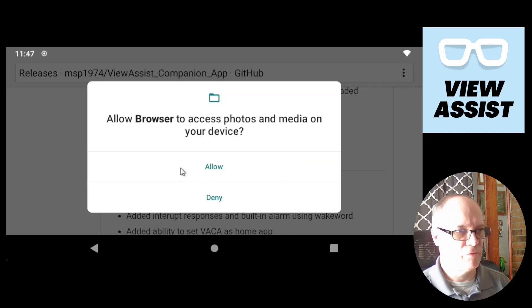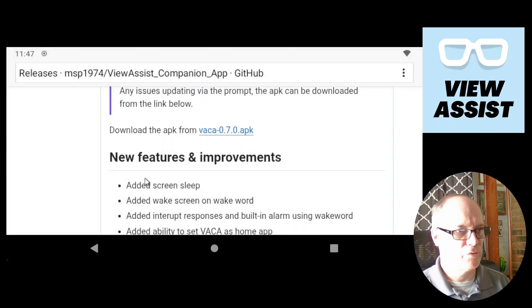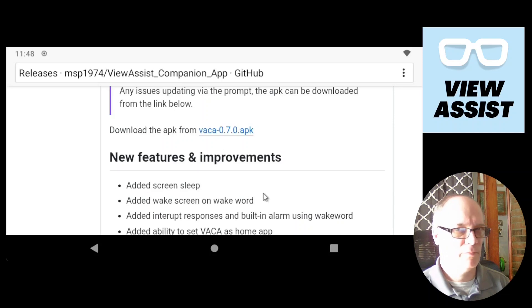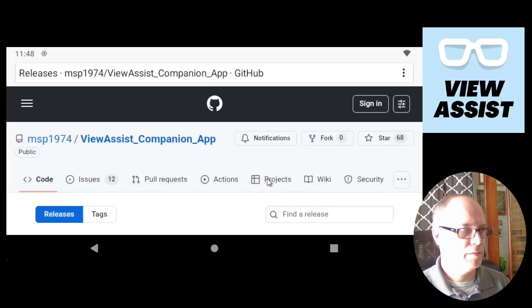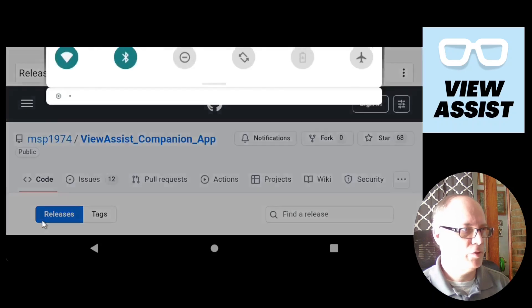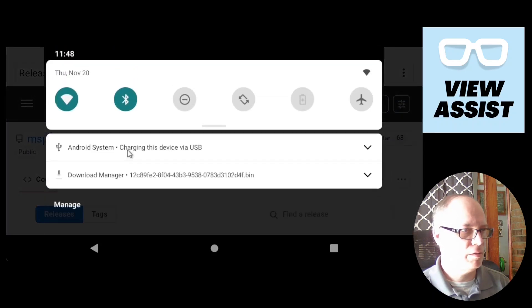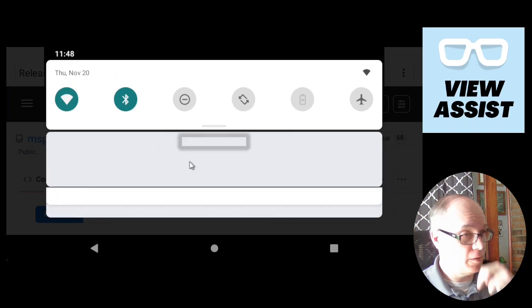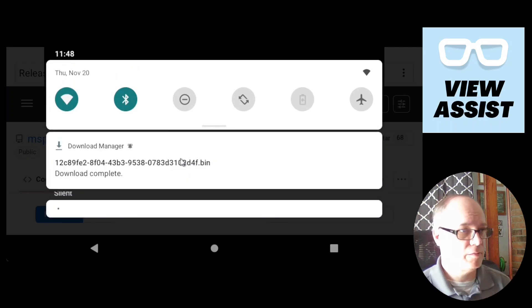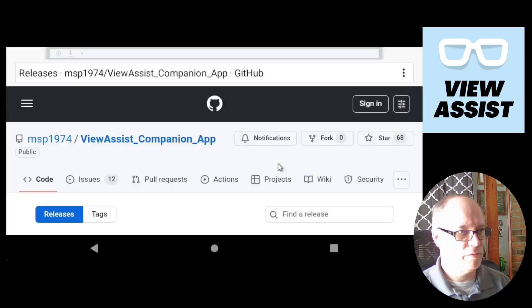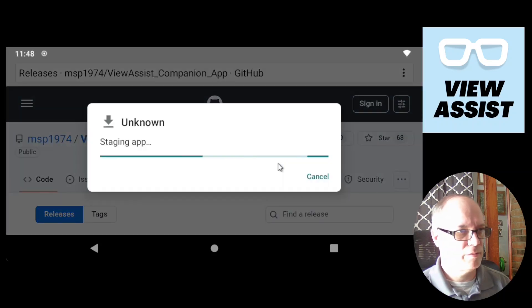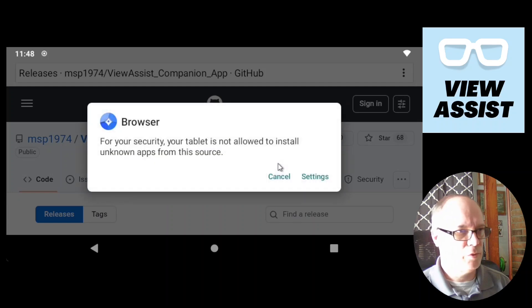And if this is your first time setup, you may have to give some permissions. We'll download this file. And we should see that the file is downloading and the file has downloaded. We click on it.